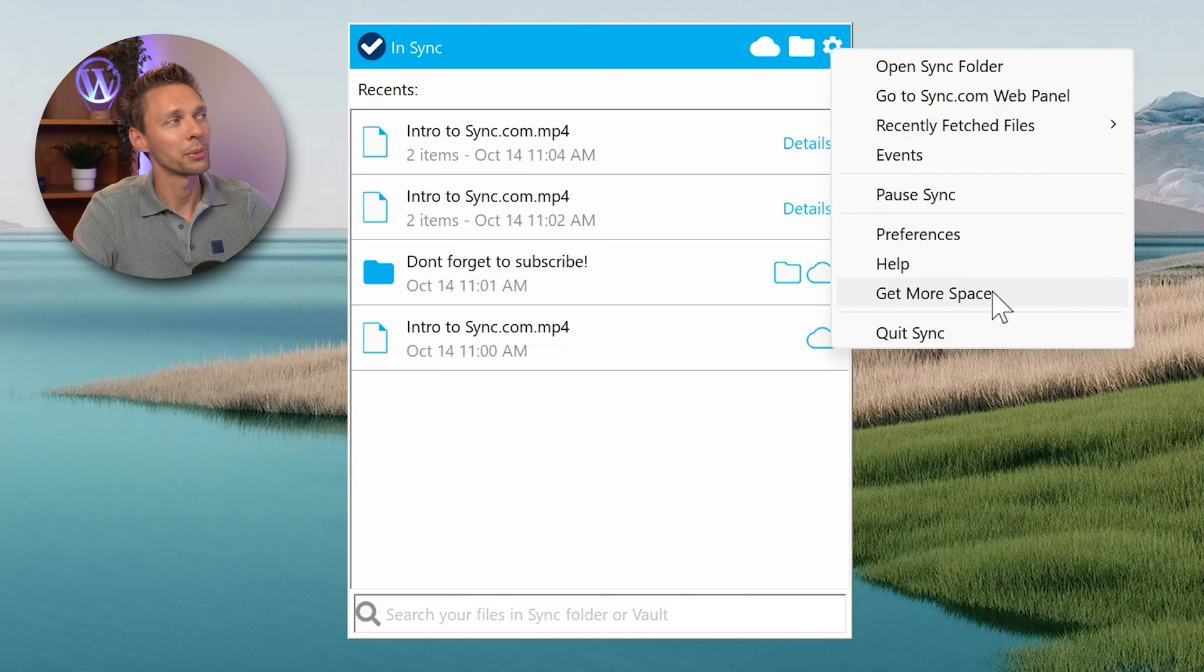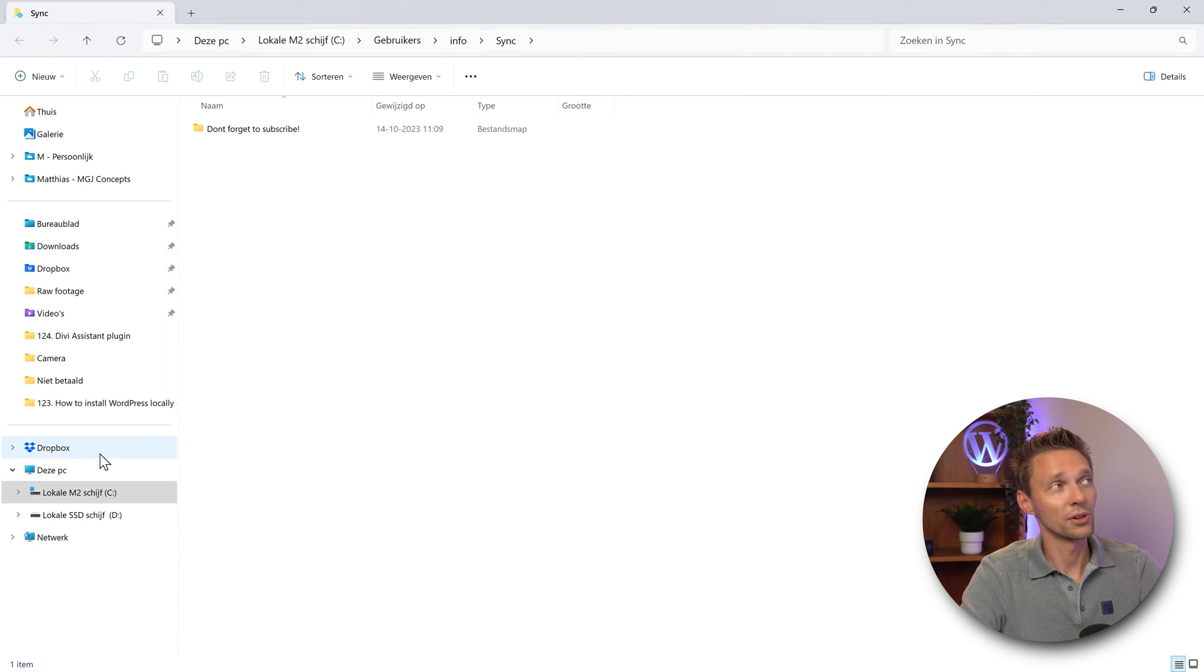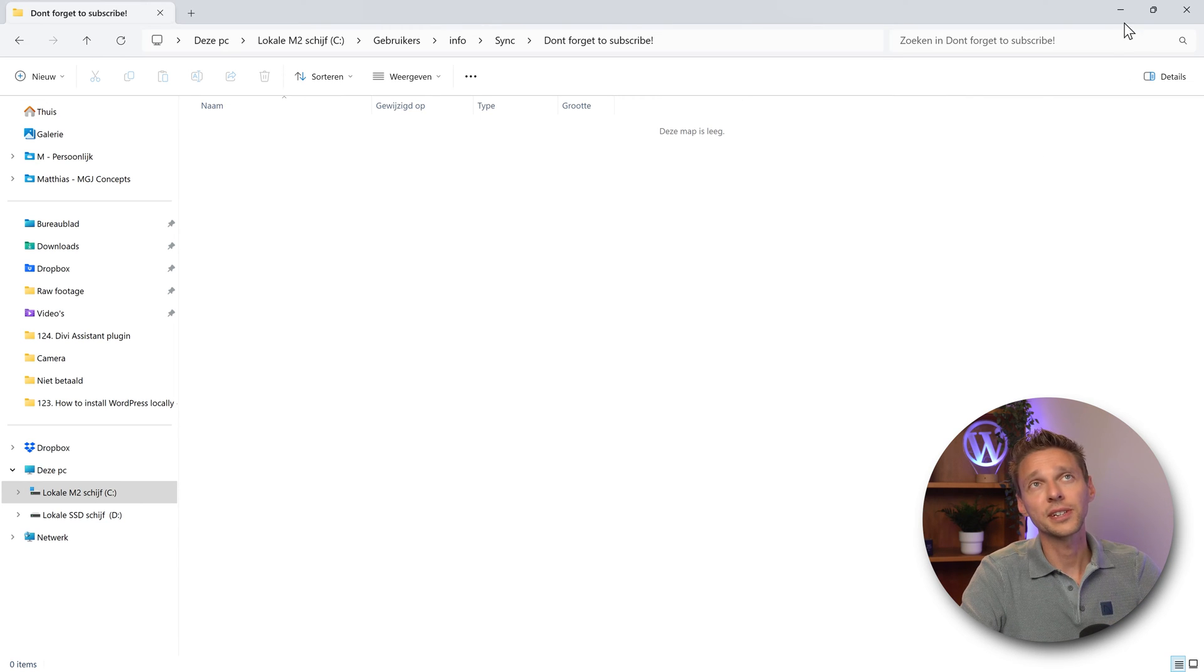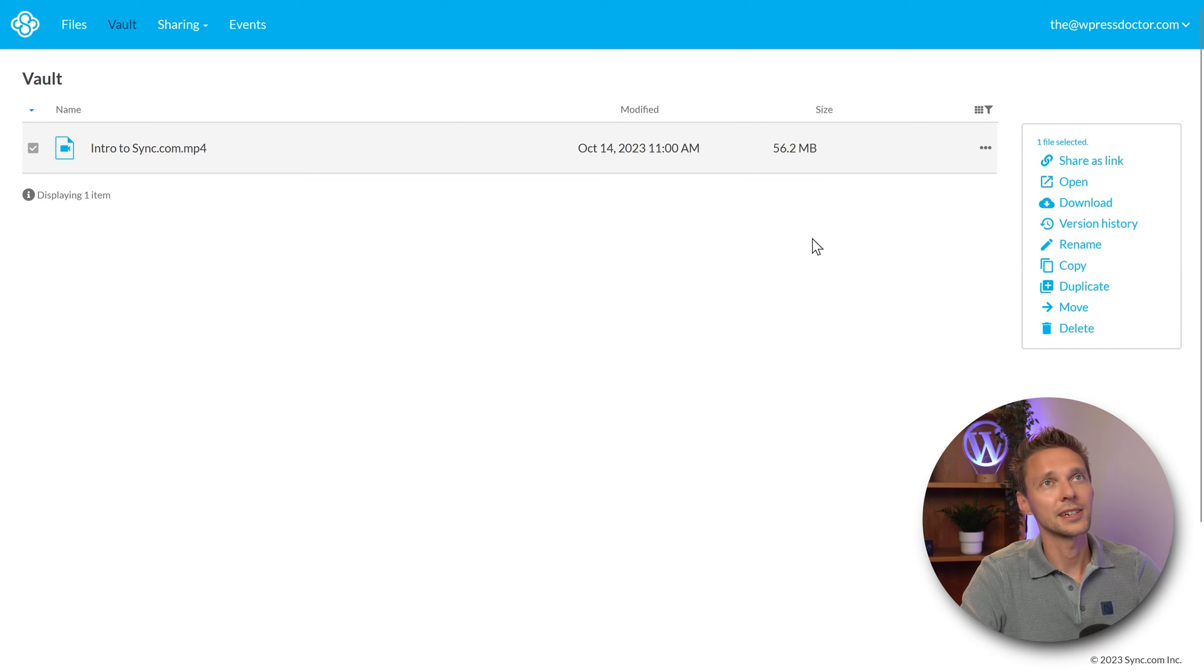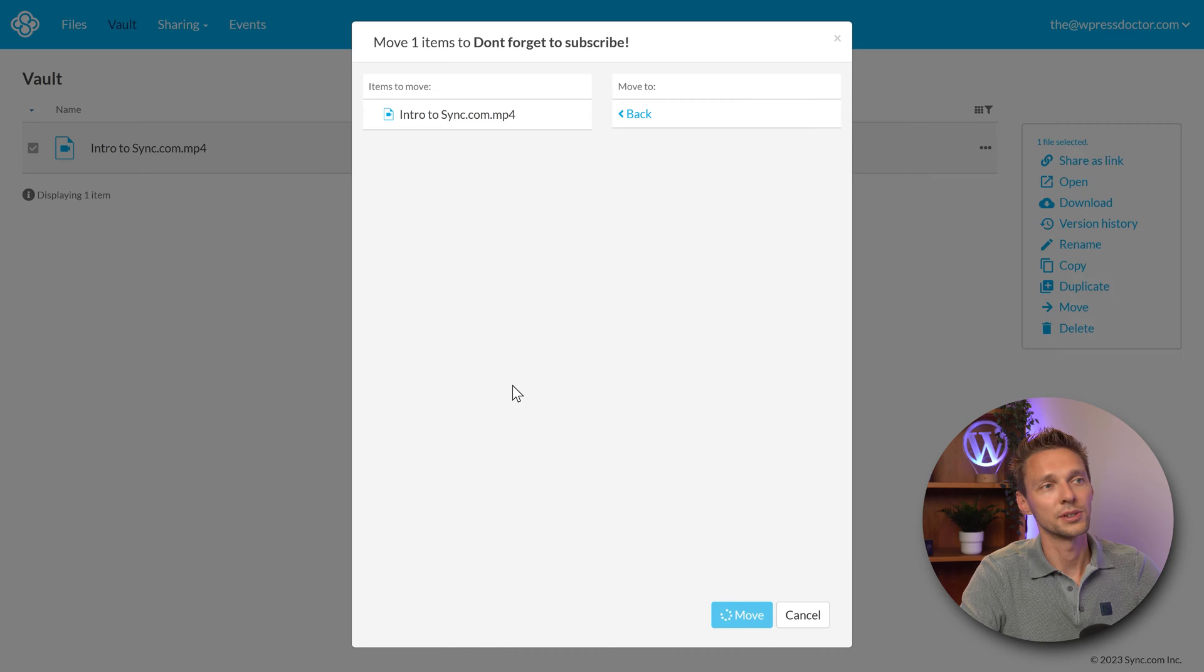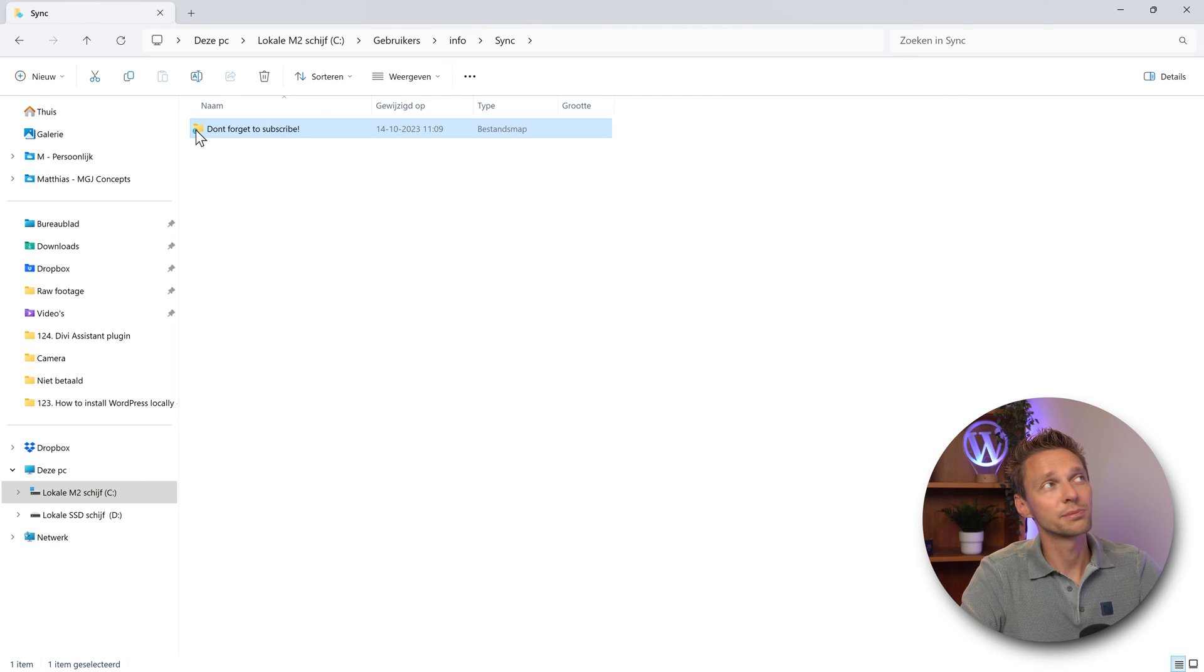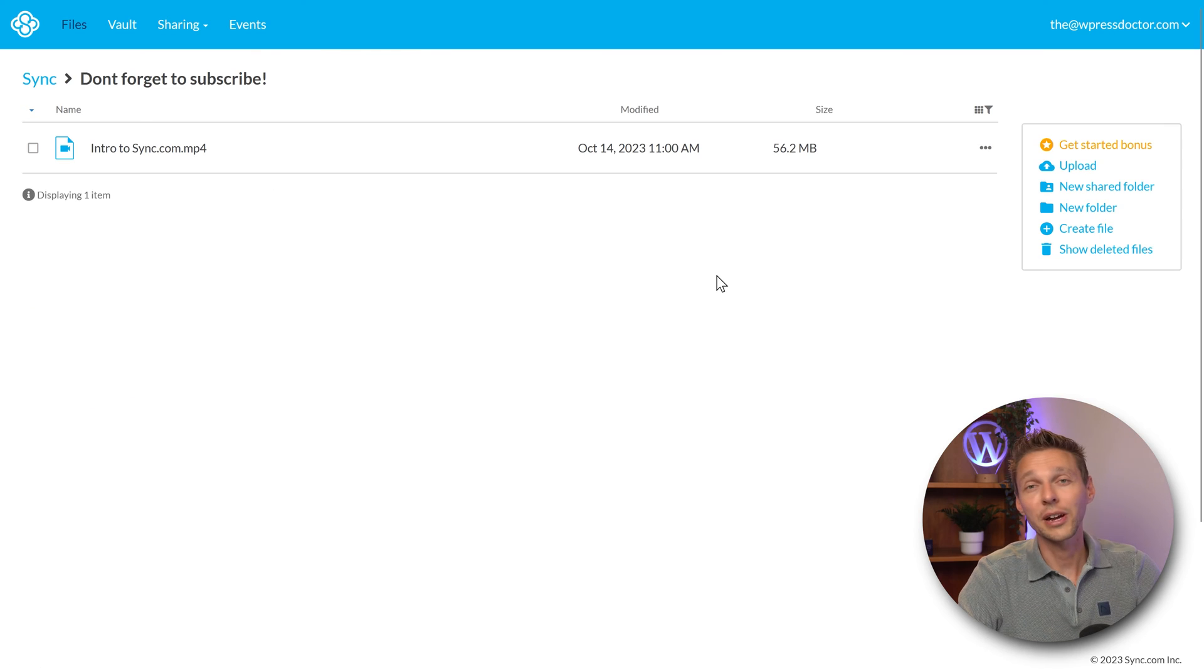Over here we have the sync desktop app settings. You can open your sync folder, go to the web panel, recently fetched files, events, pausing sync, preferences, help, get more space, and quit sync. What I want to show you was the integration with Windows. This is just a folder like your normal Dropbox folder over there. But then you can get in here and you see that this map is actually empty because it's in my vault. If I want to go into my vault I need to go to the web interface, go into my vault, click on it, and I press move it. I'm going to move it again to my sync folder, move it to this folder, and I press move here we go. Then I go back to my folder in here, I'm going to refresh this button, and then you can see this blue icon that something is syncing. As you know my internet is not that fast here in Portugal, but then it's already there.